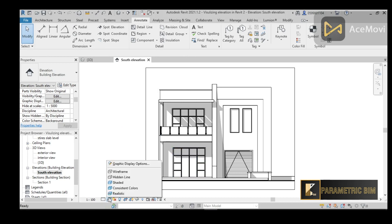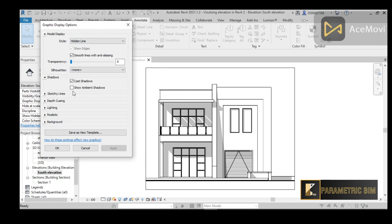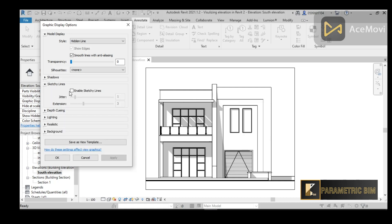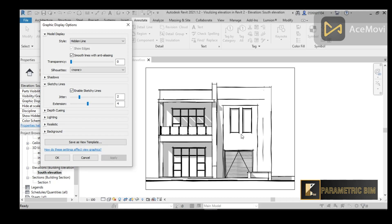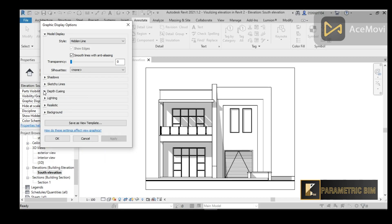Returning back to Graphic Display, under Shadow there is also an option called Show Ambient Shadow. If I click on it, it will give another shadow related to sun ambient. For now I will leave it off. You can also enable Sketchy Lines and play with the Jitter and Extensions settings — it will give a hand-drawn look — but I don't want that for this tutorial.